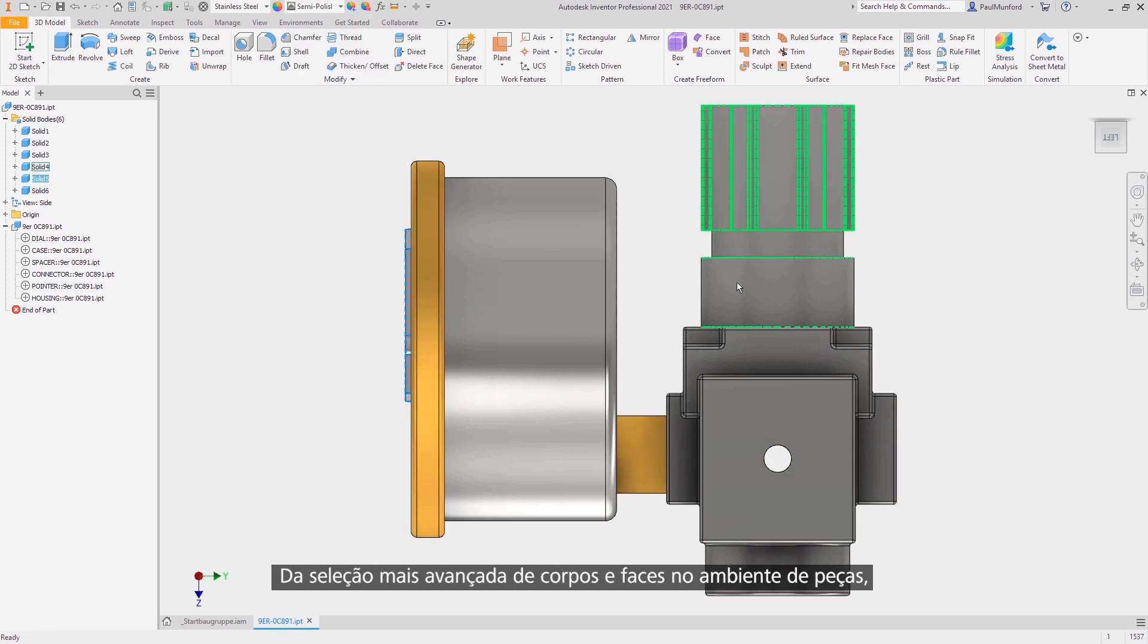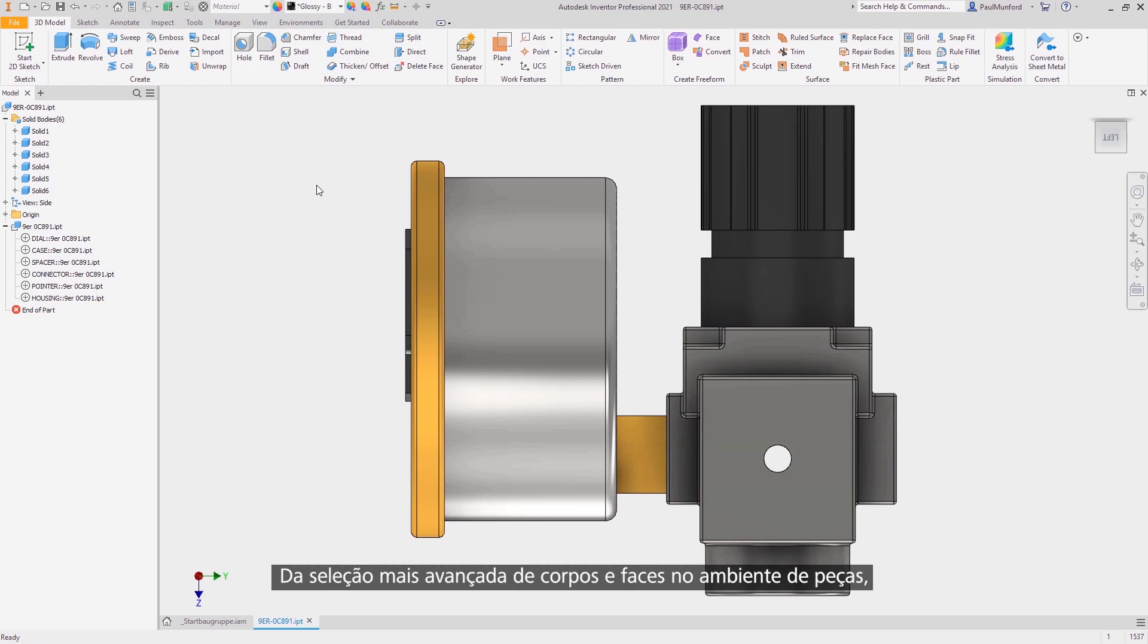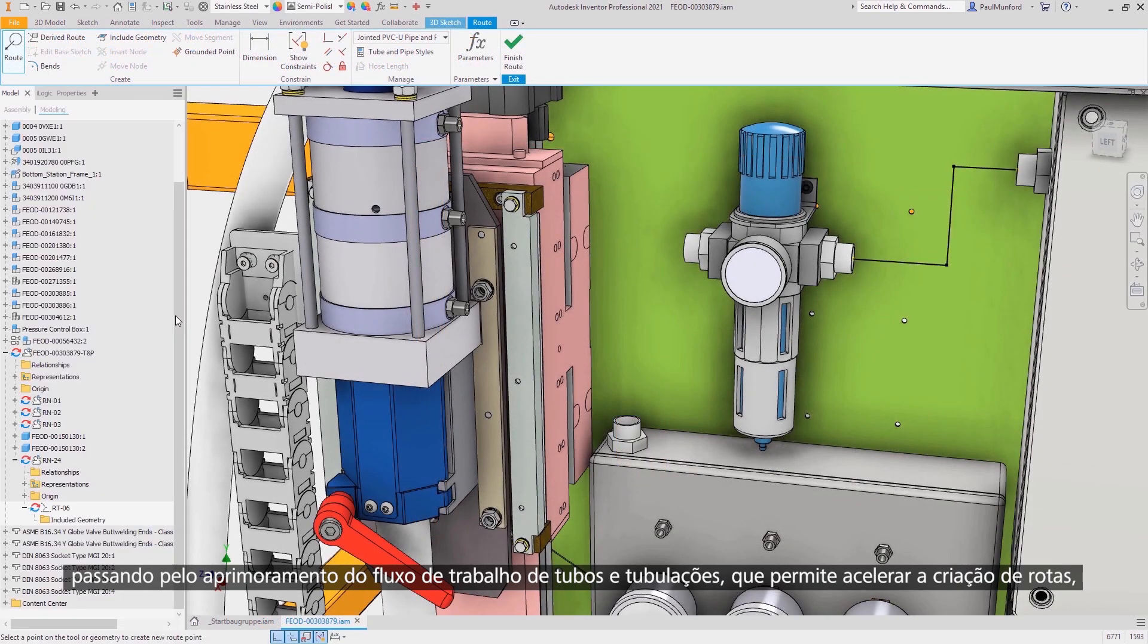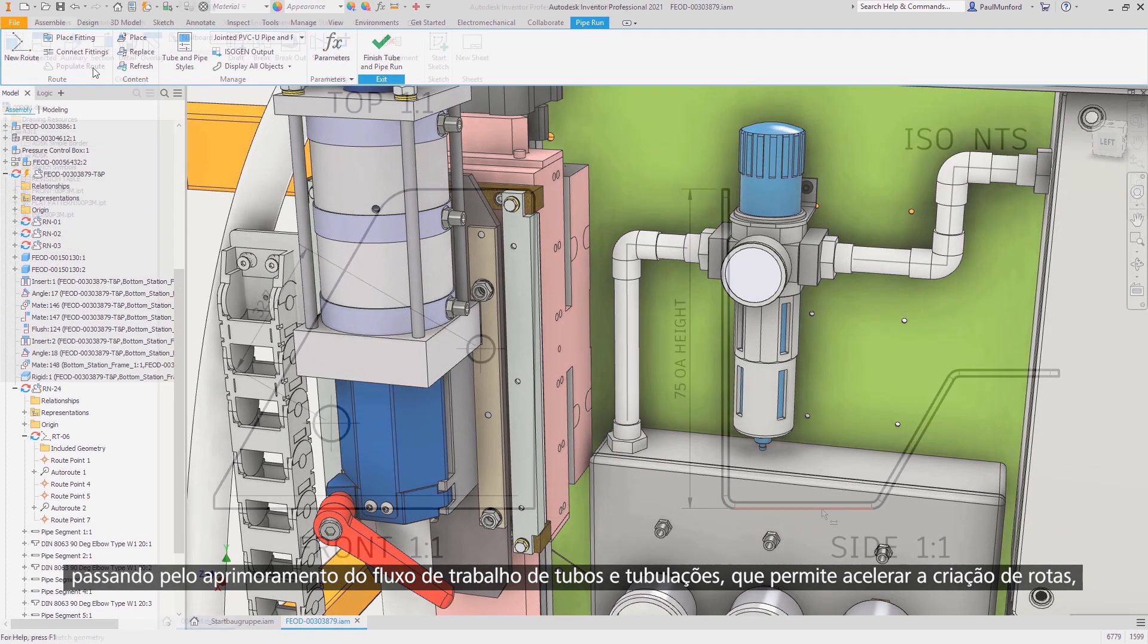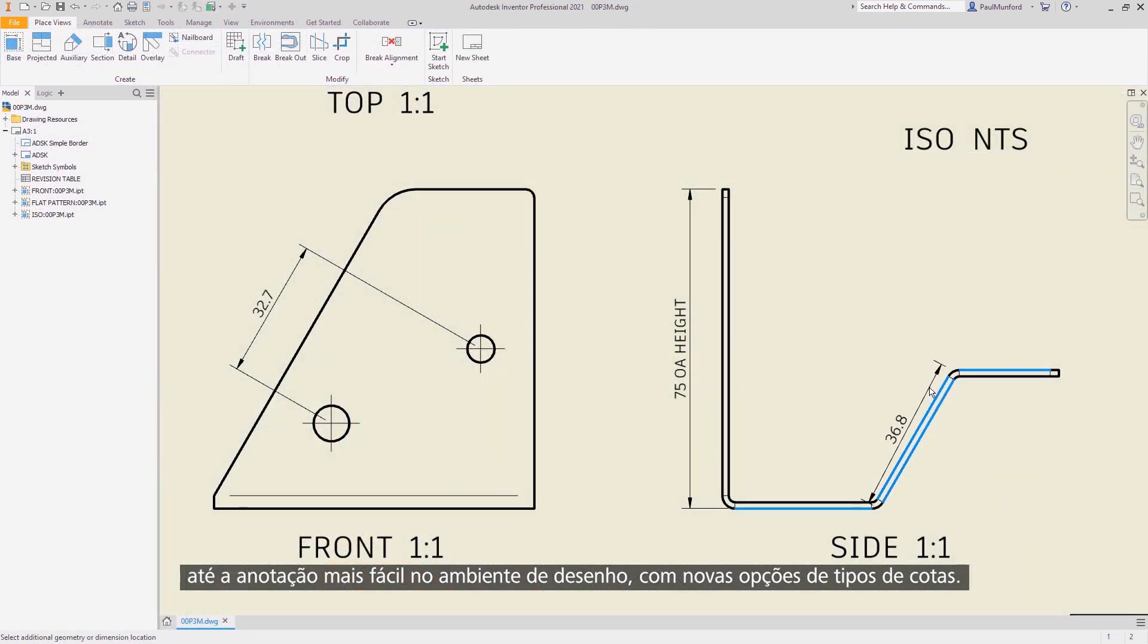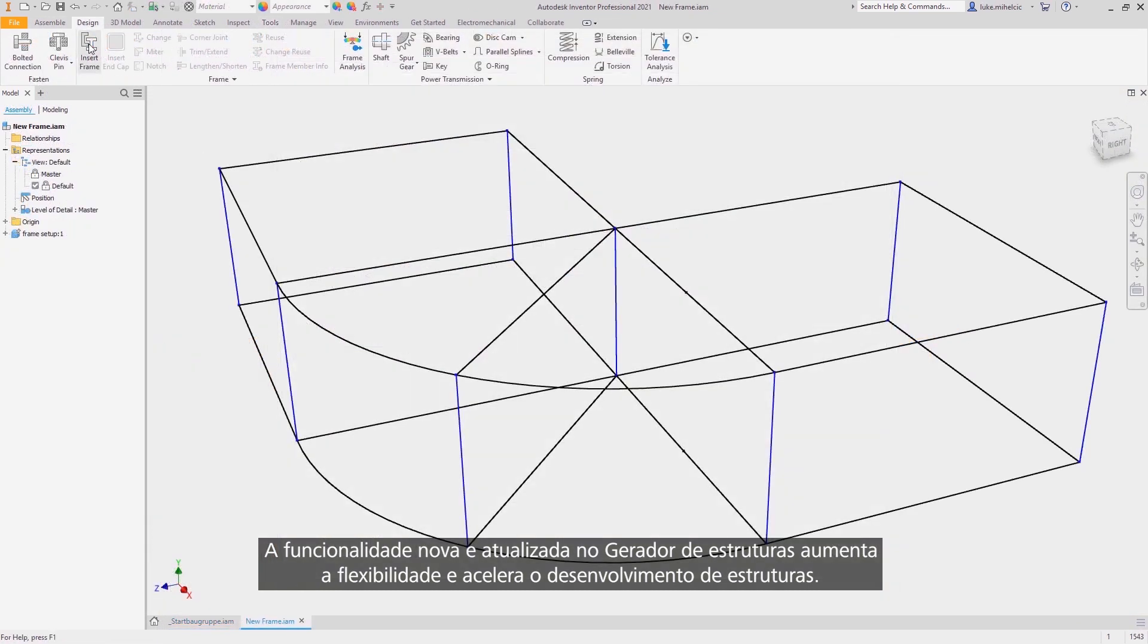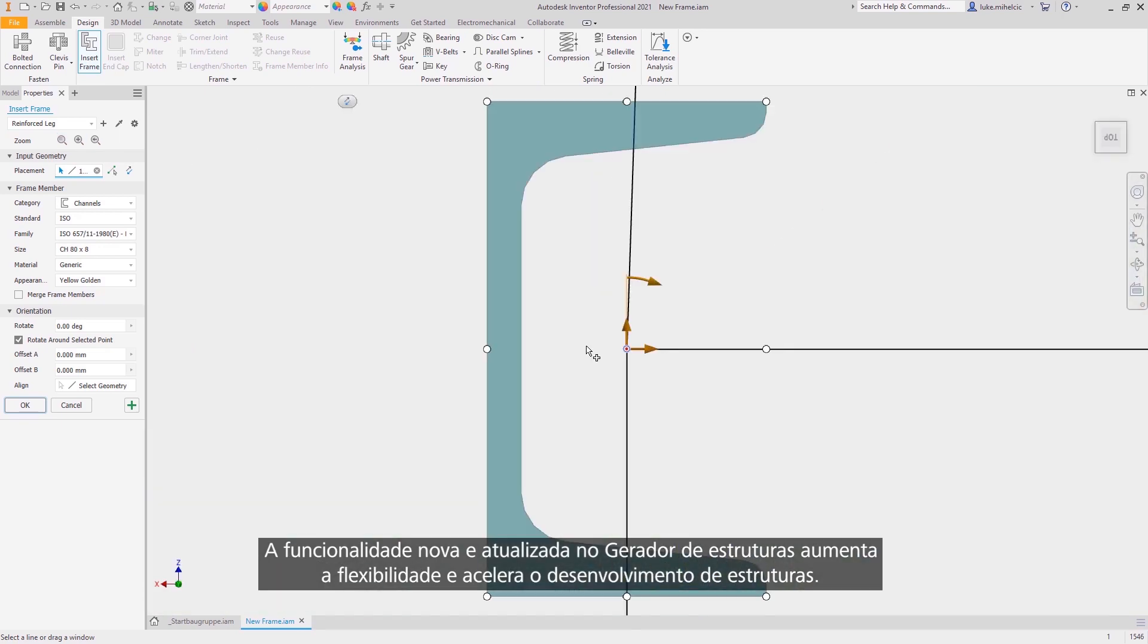From making selection more robust for bodies and faces in the part environment, improving the tube and pipe workflow enabling quicker route creation, to easier annotation in the drawing environment with new dimension-type options. New and updated functionality inside a frame generator provide more flexibility and quicker frame development.